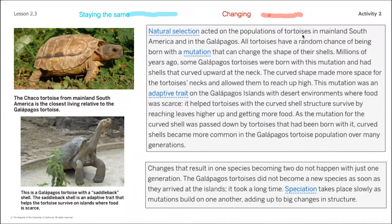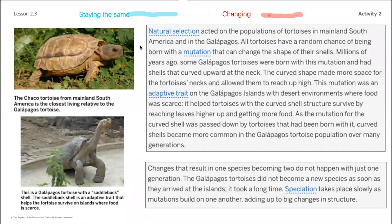Natural selection acted on the populations of tortoises in both mainland South America and in the Galápagos. All tortoises have a random chance of being born with a mutation that can change the shape of their shells. Millions of years ago, some Galápagos tortoises were born with a mutation giving them shells that curved upward at the neck. The curved shape made more space when the tortoise stretched its neck and allowed it to reach up high. Pausing here because that's describing a specific change — we'll highlight that in red.